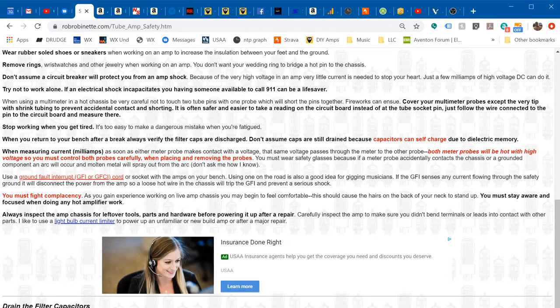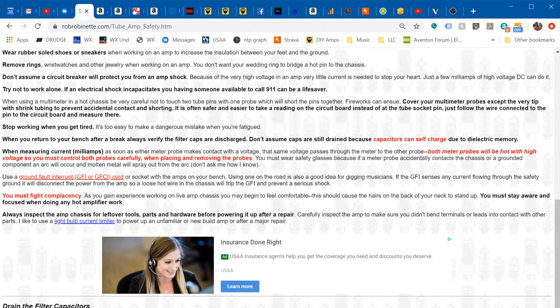A couple other safety tidbits: wear rubber sole shoes or sneakers when you're working on the amp. That makes it more difficult for current to flow through your feet to the ground.